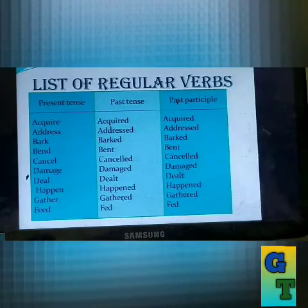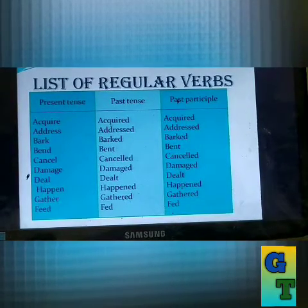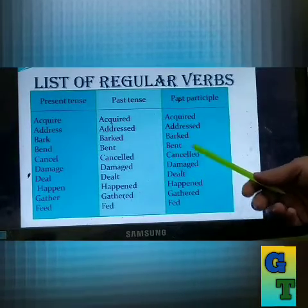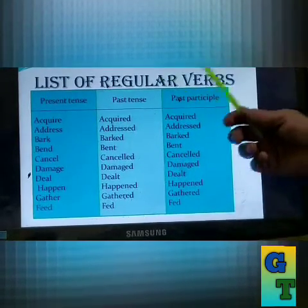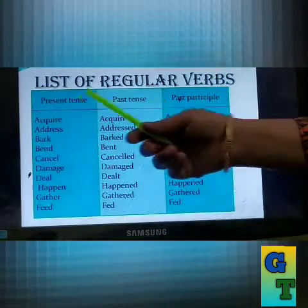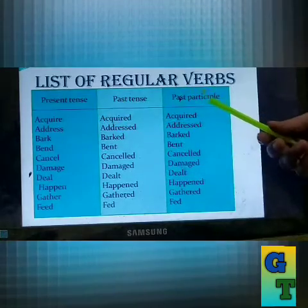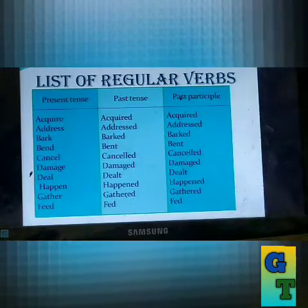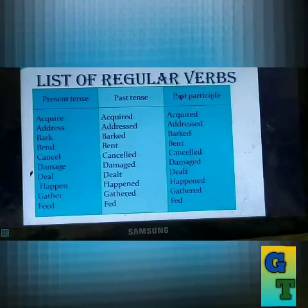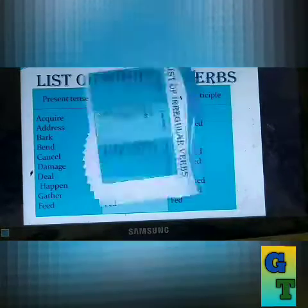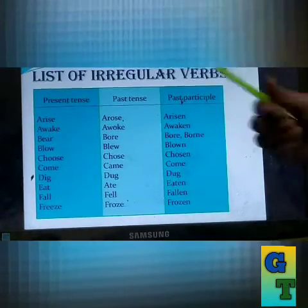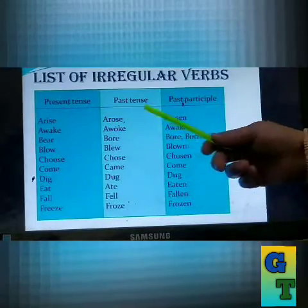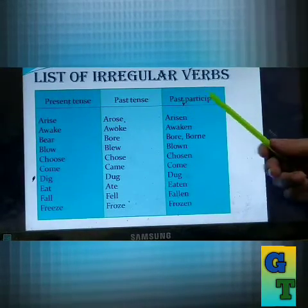Now I am giving you the list of irregular verbs. Have you written it? If not, write it down. It is very important for you. Without knowing the knowledge of the verbs — without knowing the present form, past form, and past participle form — you won't be able to learn the tense. Now comes the list of irregular verbs: the present tense, past tense, and the past participle forms.